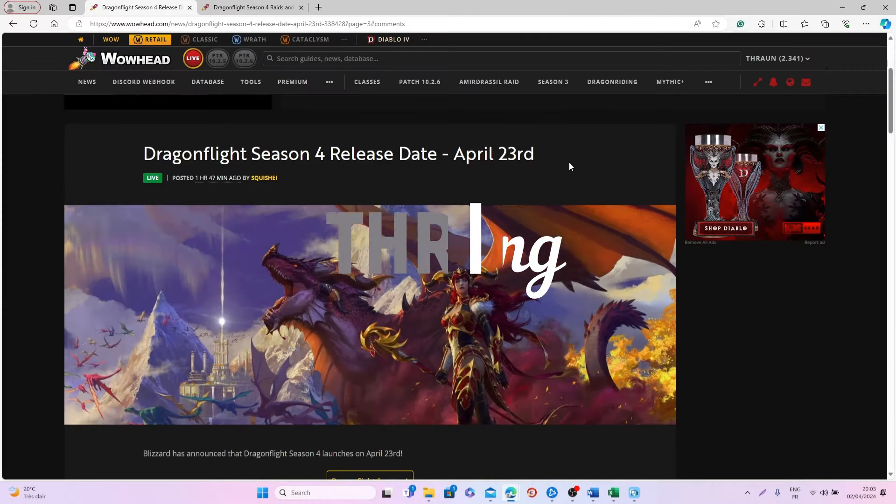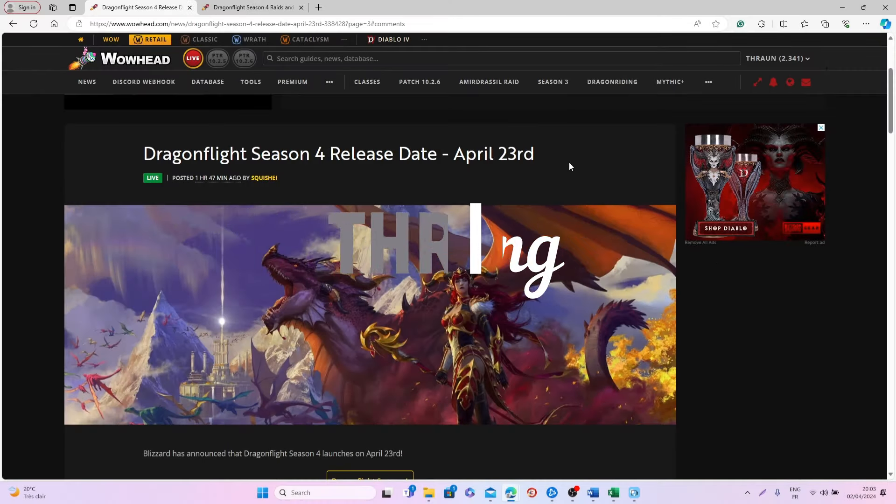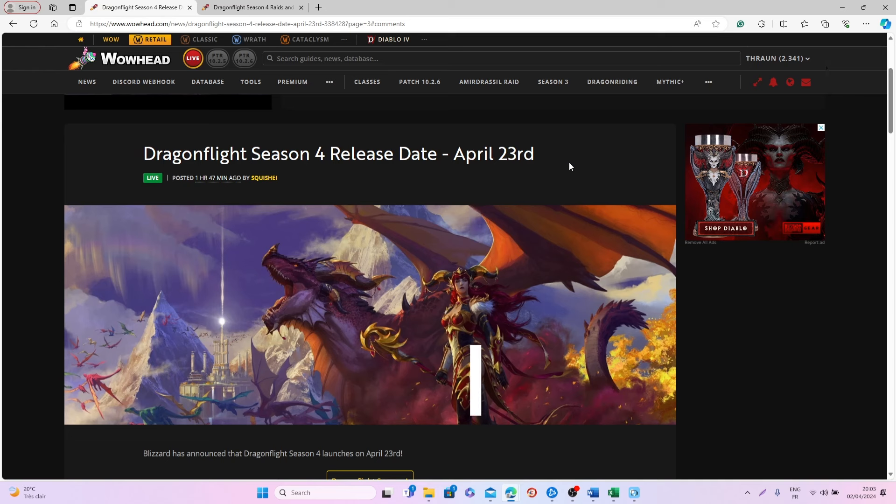Hi guys and welcome back to a new video! We finally have the date for the release of Season 4, and as you can see, it will happen on April 23rd, basically in 20 days from now.